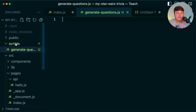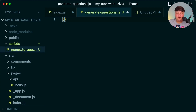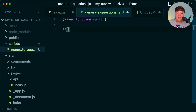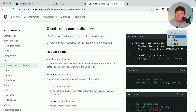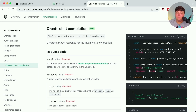Inside the root of my project, I created a new directory called 'scripts' and inside it a file called 'generate questions.' Here we're going to run a function that uses the OpenAI SDK to send the prompt we've been crafting and programmatically return the response. Heading over to the OpenAI documentation, particularly the API reference, we're going to create a chat completion.